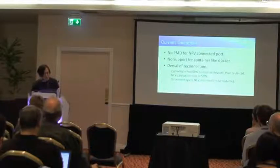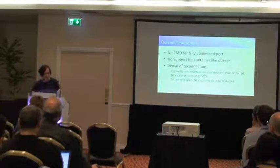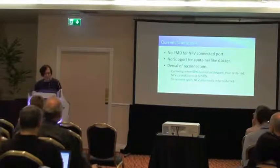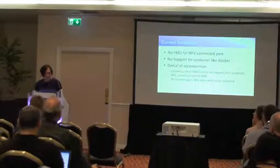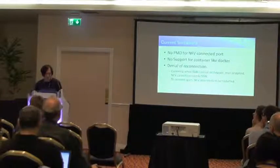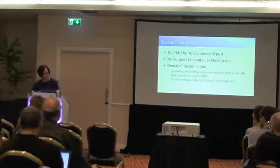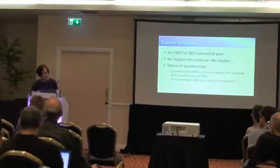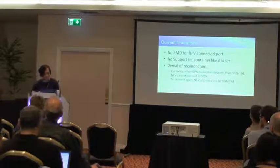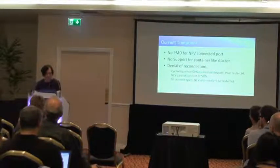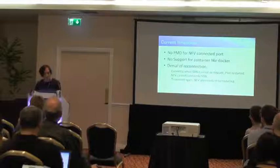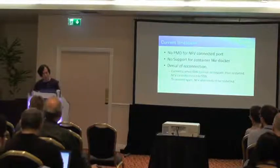So there's no vhost PMD, we cannot deploy NFV dynamically. And also, there's no support for container like Docker.